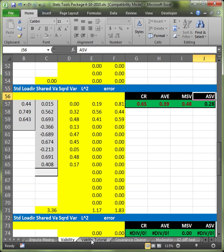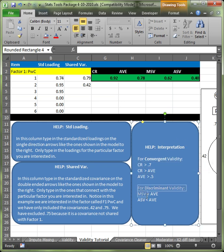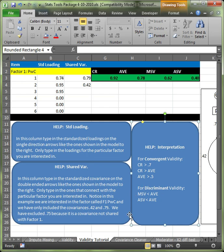The thresholds for those can be found here down in the validity tutorial tab in the help box. So, for convergent validity, here are the thresholds. And for discriminant validity, here are the thresholds. If you have any questions, ask your neighbor. Or you could email me, I suppose. But use me as a second resort. Thanks. Bye.